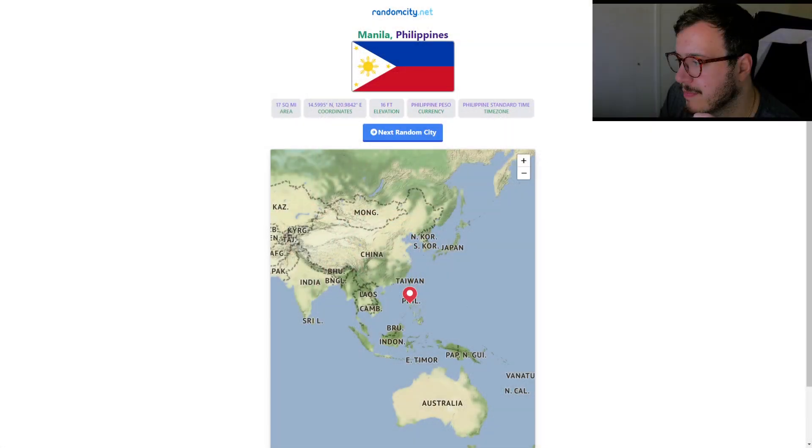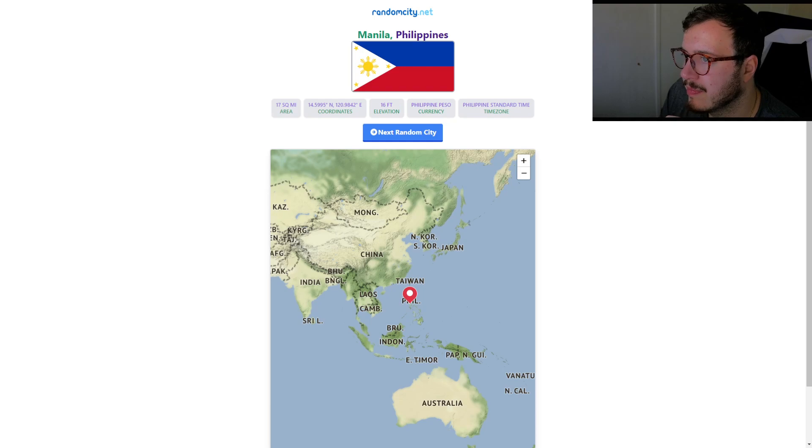Hey everybody, welcome back to another video. It was recently pointed out to me that I've not done a Google Earth video in a while, and I thought that was funny because I actually had been thinking recently about the Google Earth videos I did maybe a year ago or so, and how it would be a good idea to maybe do something. So that comment kind of spurred me on, and I thought it would be kind of cool to maybe go and explore a little city somewhere around the world. So I found this website, randomcity.net, and it just gives you a random city anywhere in the world, and I'm going to use this to determine where I go.